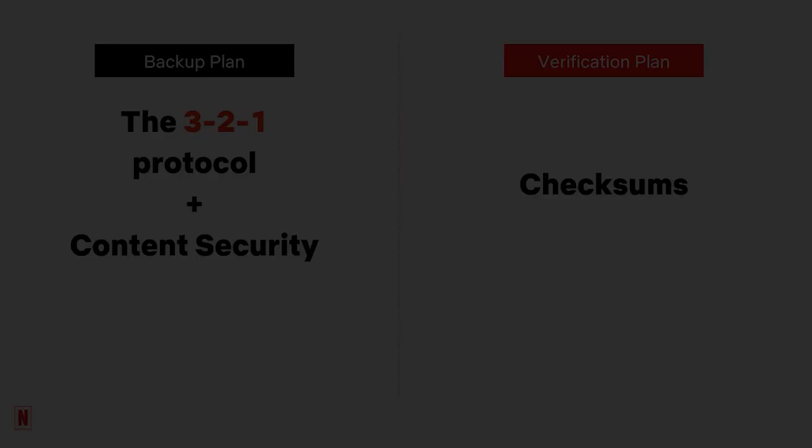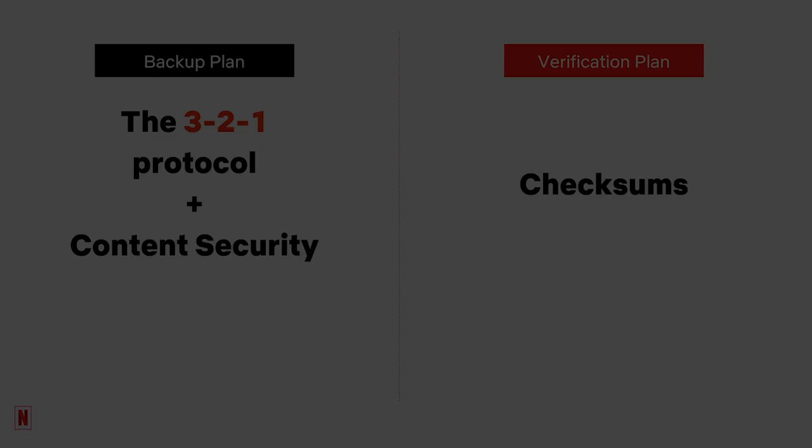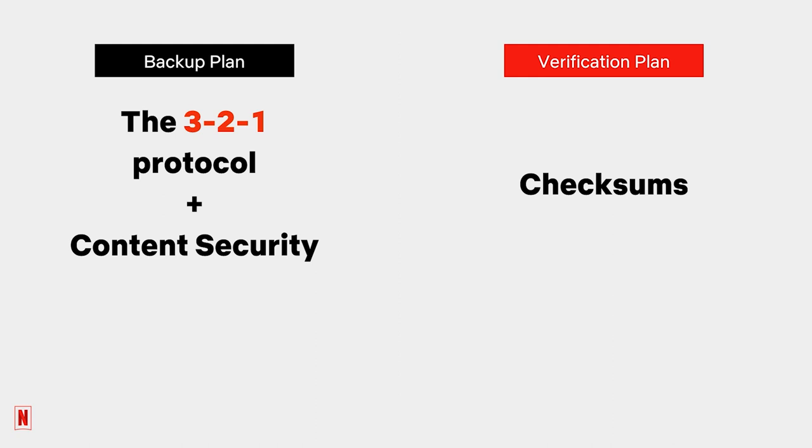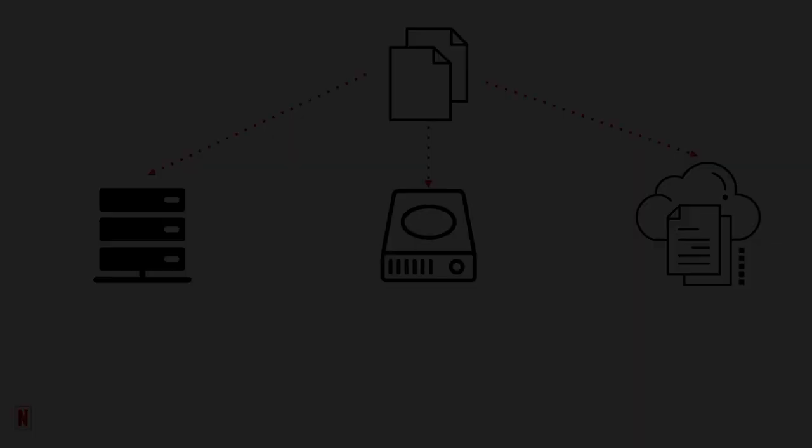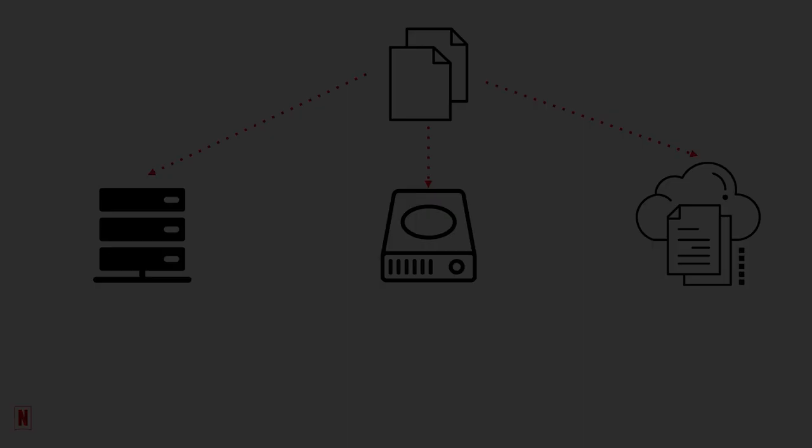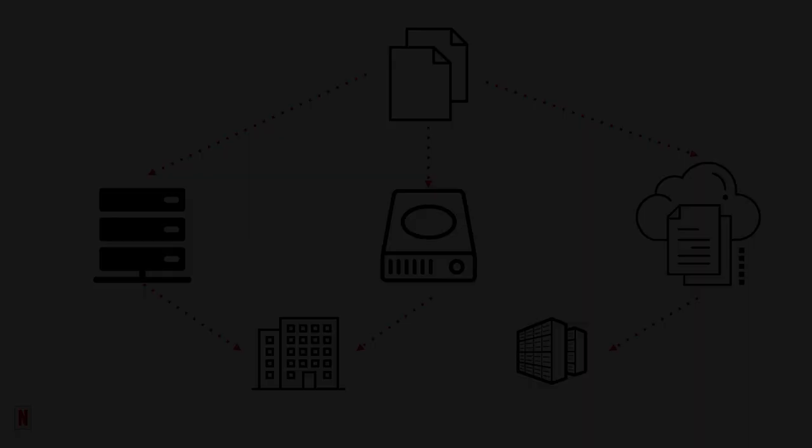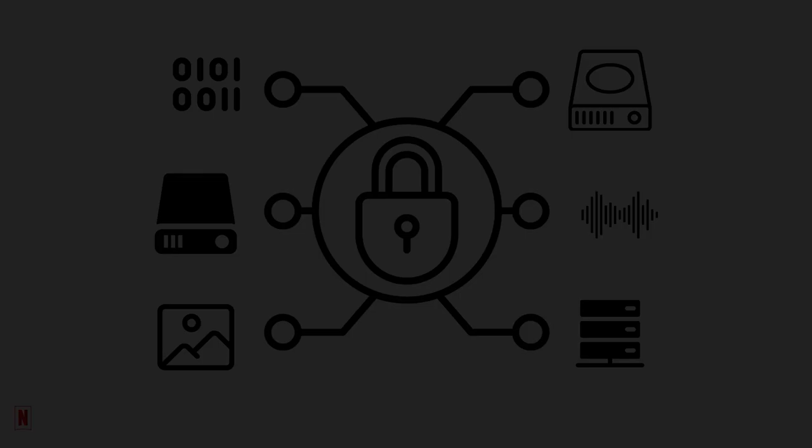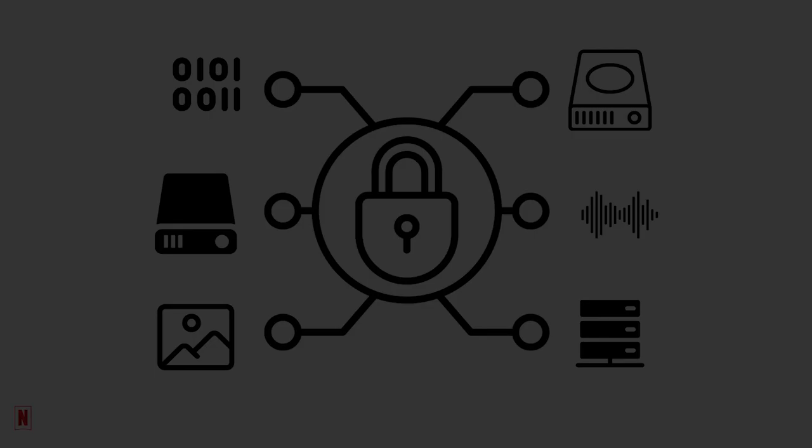So, in summary, a good data management plan will have two parts. A backup plan that follows the 3-2-1 protocol with content security in mind, and a verification plan that includes checksums. This means at least three copies on at least two kinds of media, each located in at least one different geolocation, with good security standards in place, and a good chain of custody using MHL checksums.